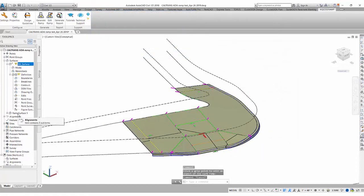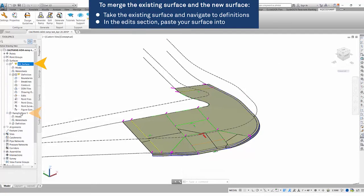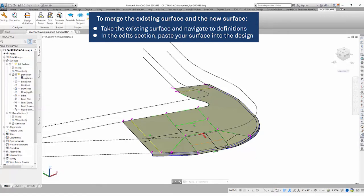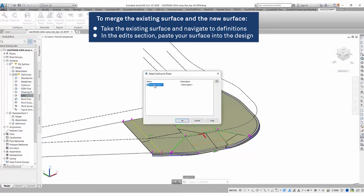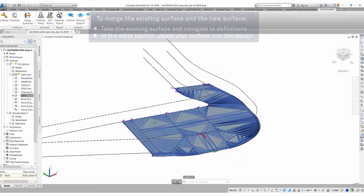And with this, now that we have our existing surface and our new ramp surface, we will take our existing surface, go to definitions, go to edits, paste a surface in there and select the ramp surface one, which is our curb ramp surface, and click OK.